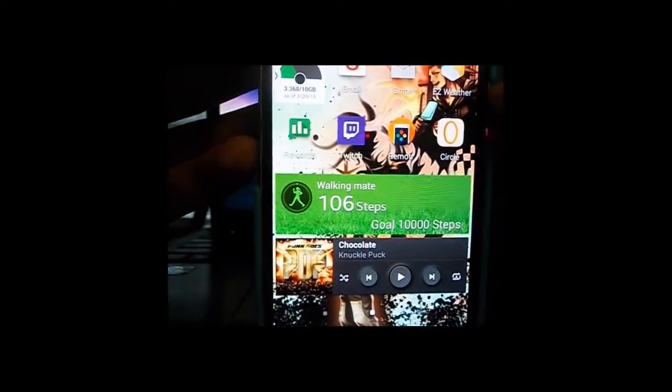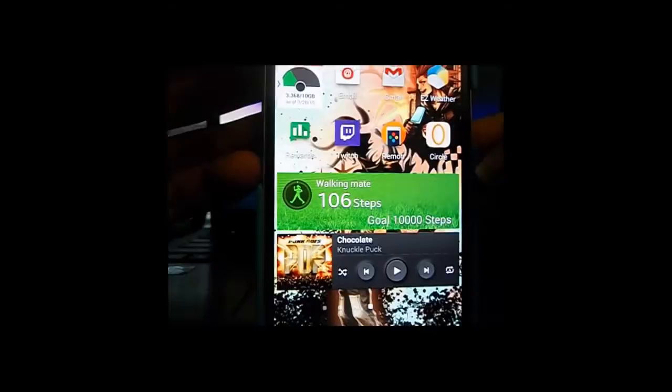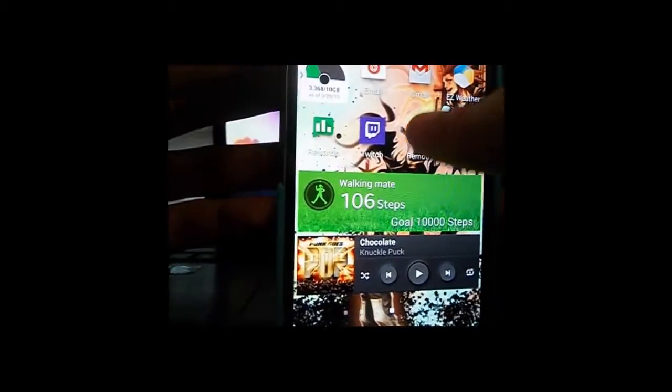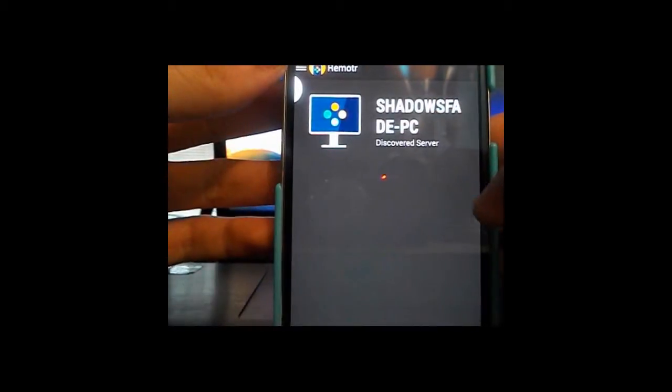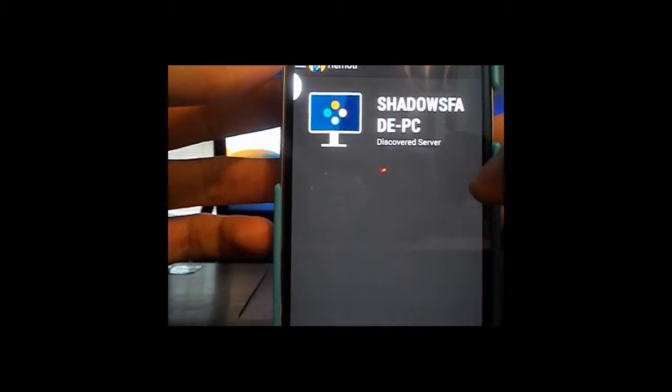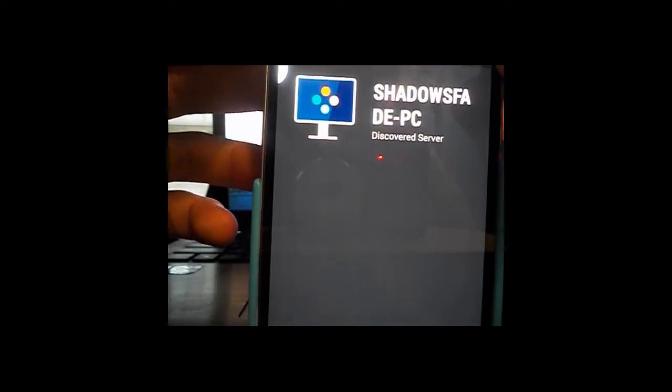You just want to install this and when it's finished downloading you tap on it and sign up. I'm already signed up, see my laptop's right there. After you sign up it'll tell you that you need to download the app on your laptop.